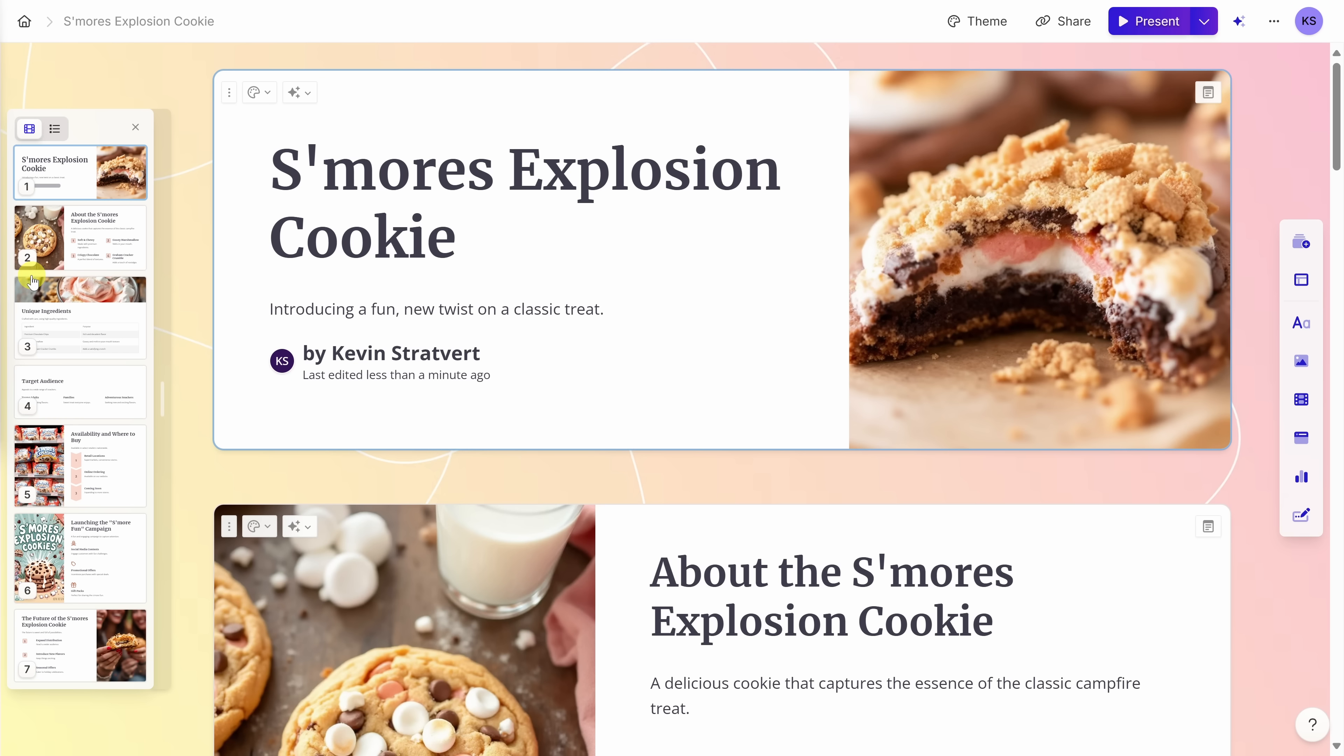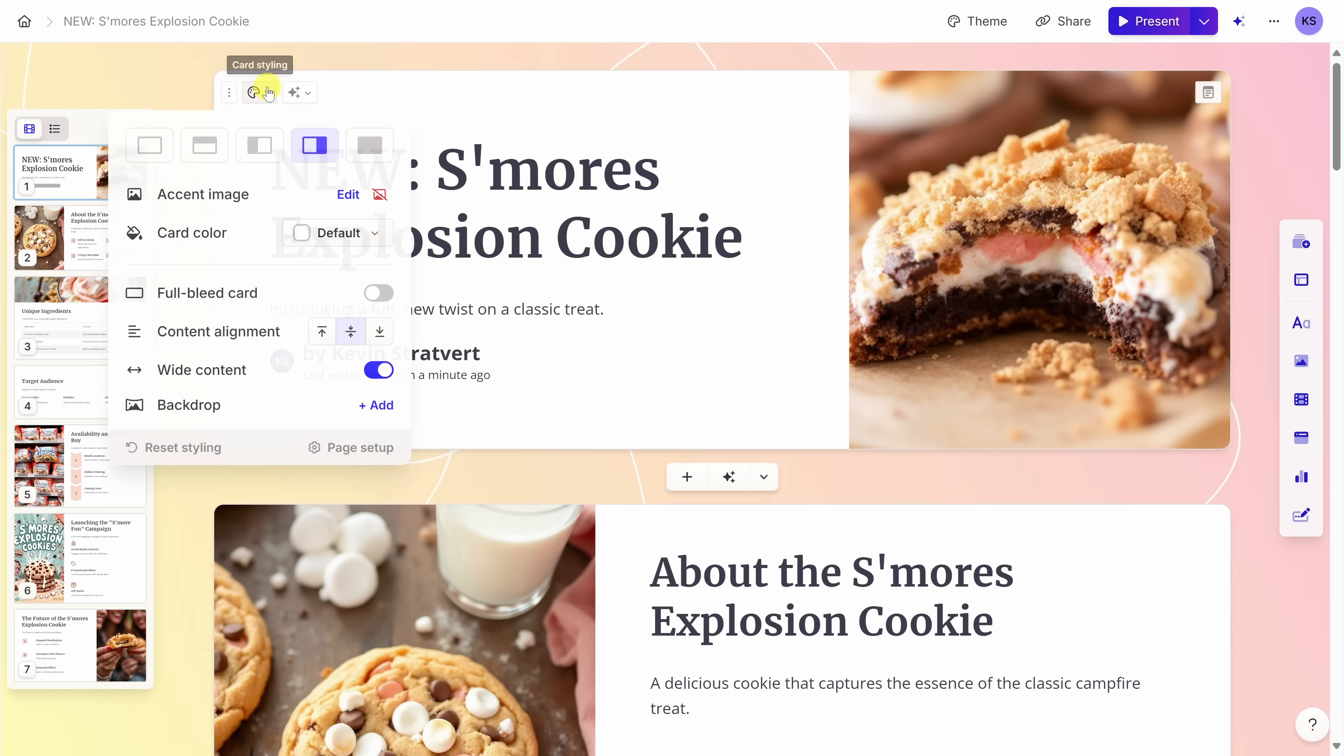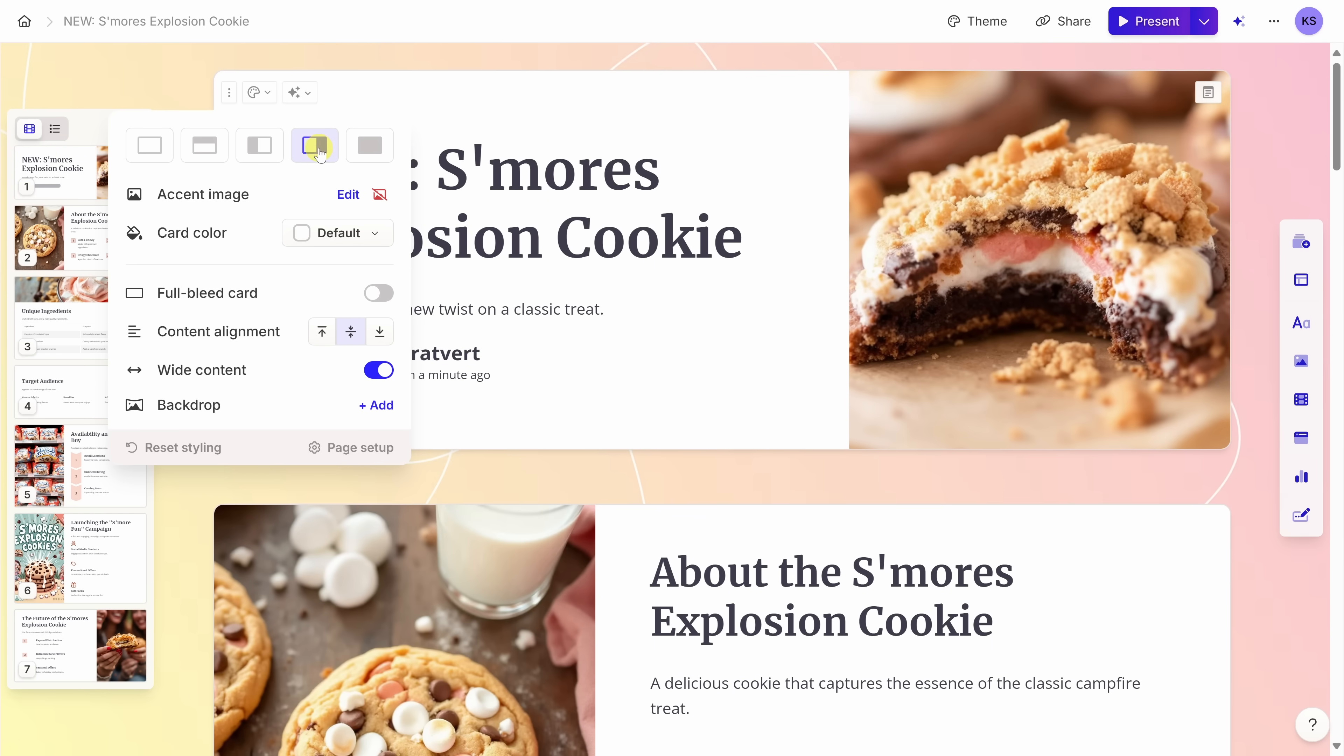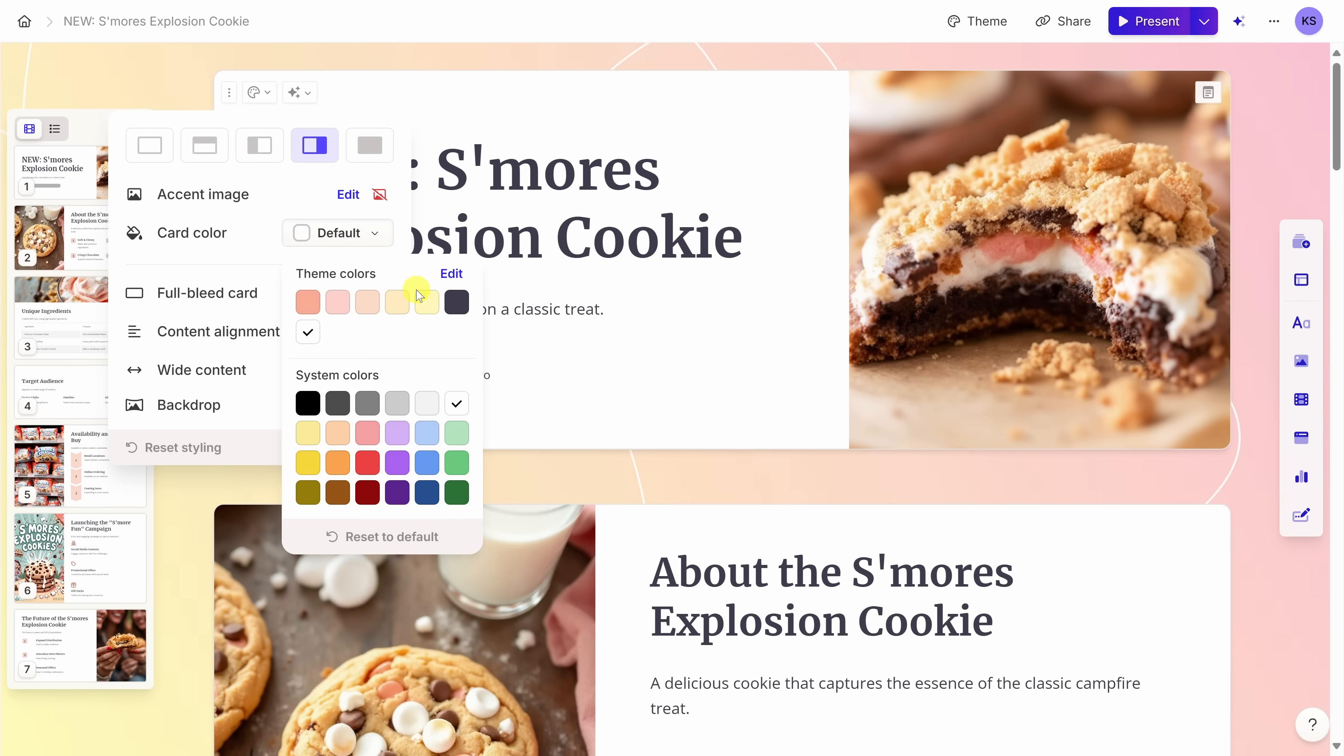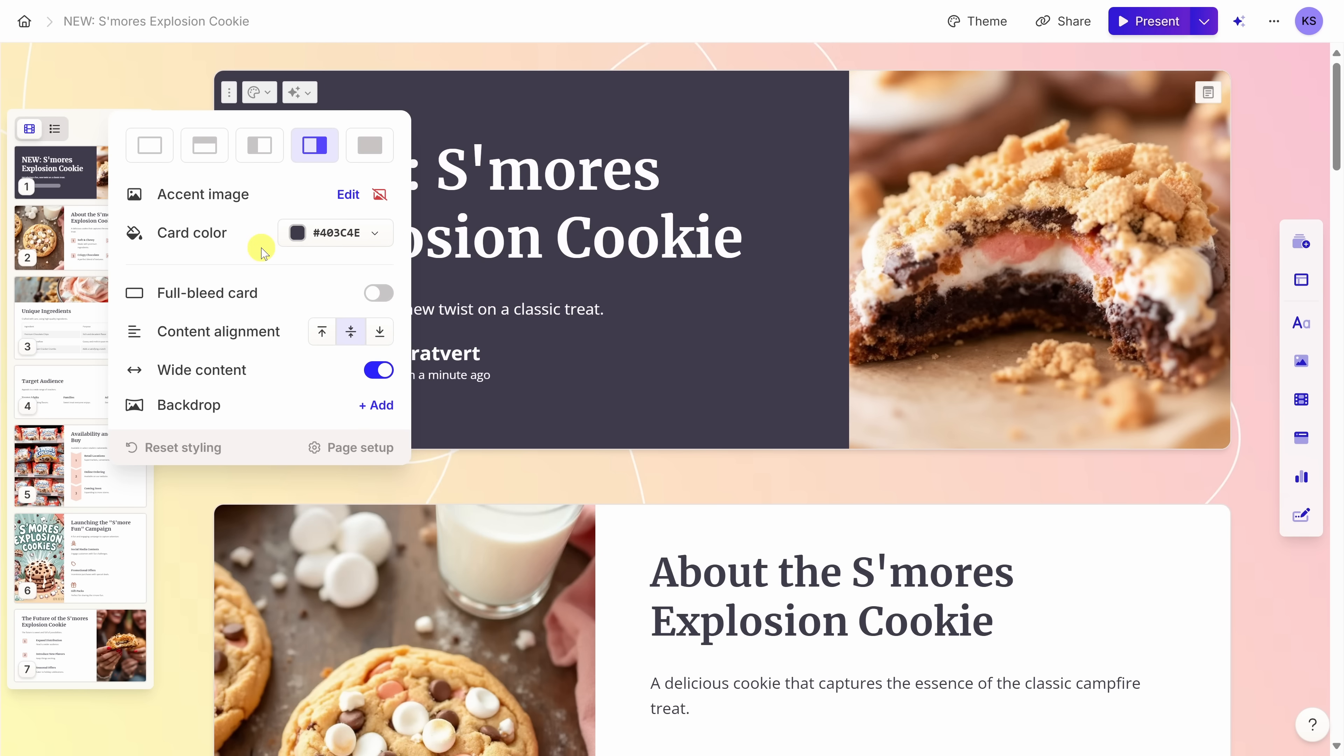Although AI pulled together this initial presentation, I still have full control over the final output. For example, I'd like to make it really clear that these cookies are new. I can simply click into the text and I can make edits. Let's add new with a colon. Right up on top, I can also change the styling of each one of the cards. I'll click on this and here I can adjust the position of the image. I kind of liked it on the right-hand side. I could also change the card color.